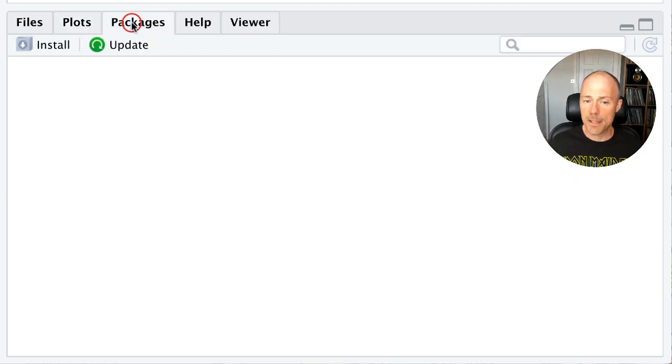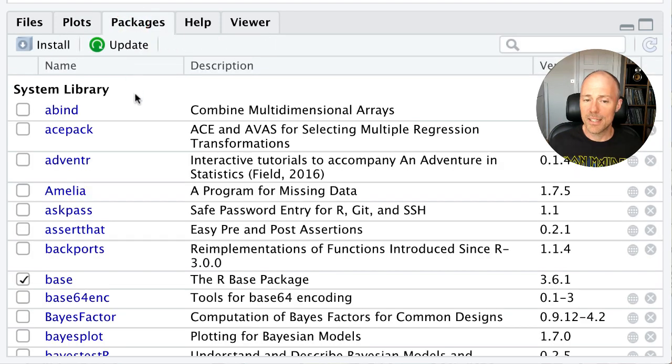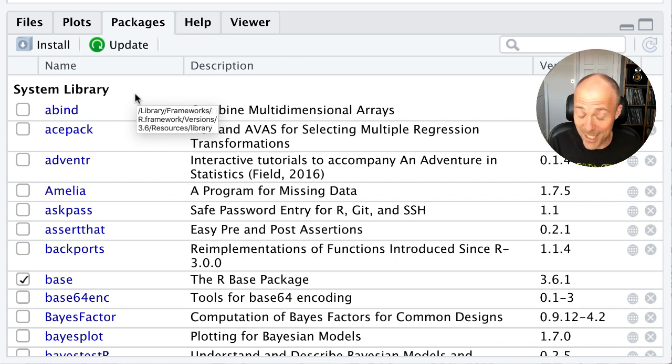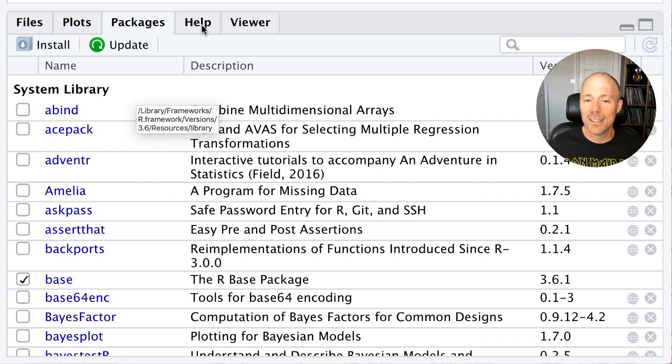There's a tab that lists any packages that you have installed. And we haven't told you about packages yet. But we will.